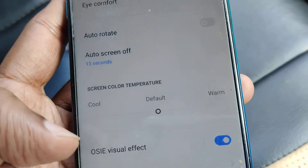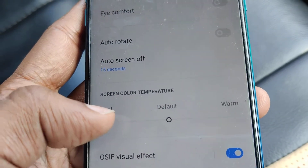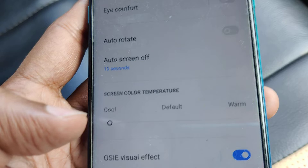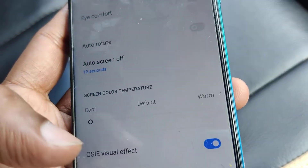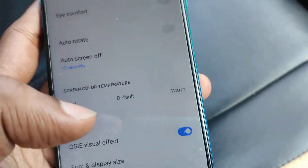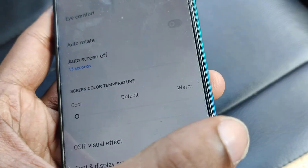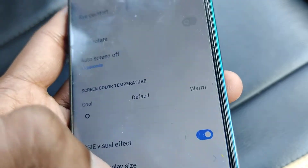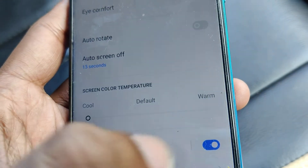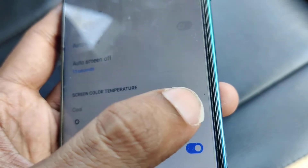If you want to change the screen color temperature to Cool, you must click on the Cool option and you can see that the screen color is now cool.